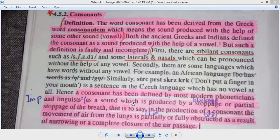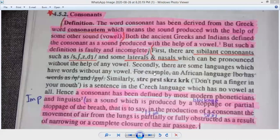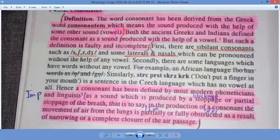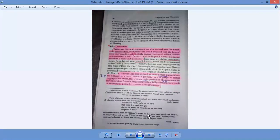Consonant has been defined by most modern phoneticians and linguists as a sound which is produced by stoppage or partial stoppage of the breath. That is the actual definition. In the production of a consonant, the movement of air from the lungs is partially or fully obstructed as a result of narrowing or complete closure of the air passage.